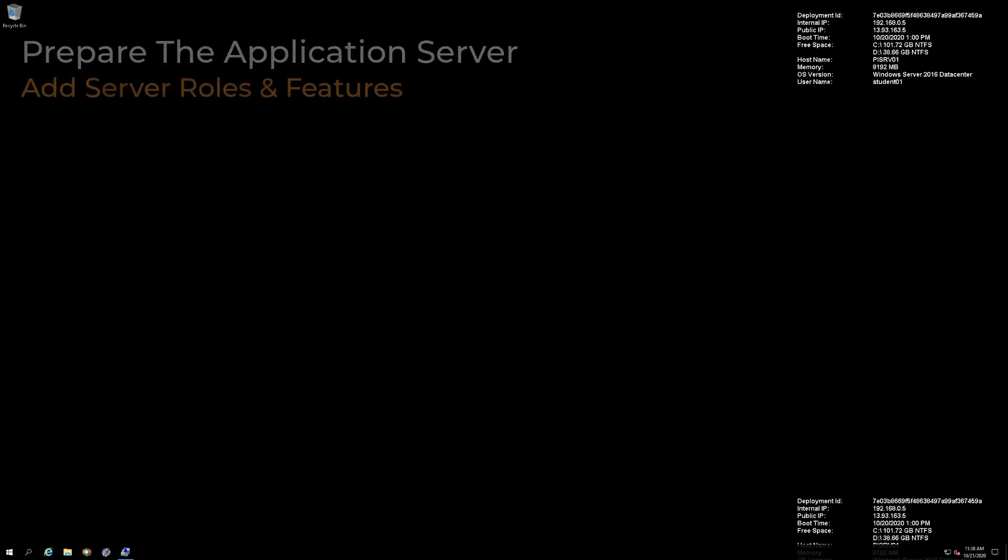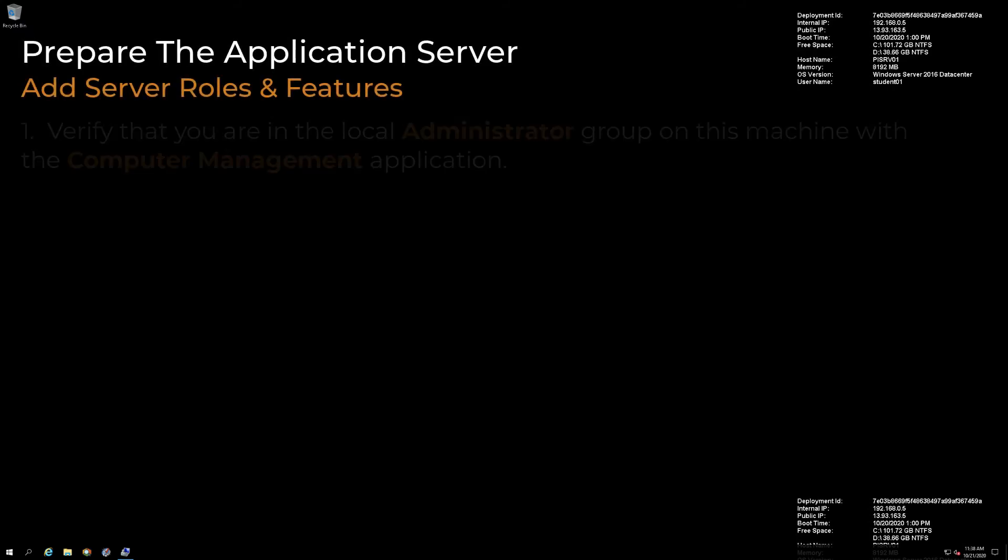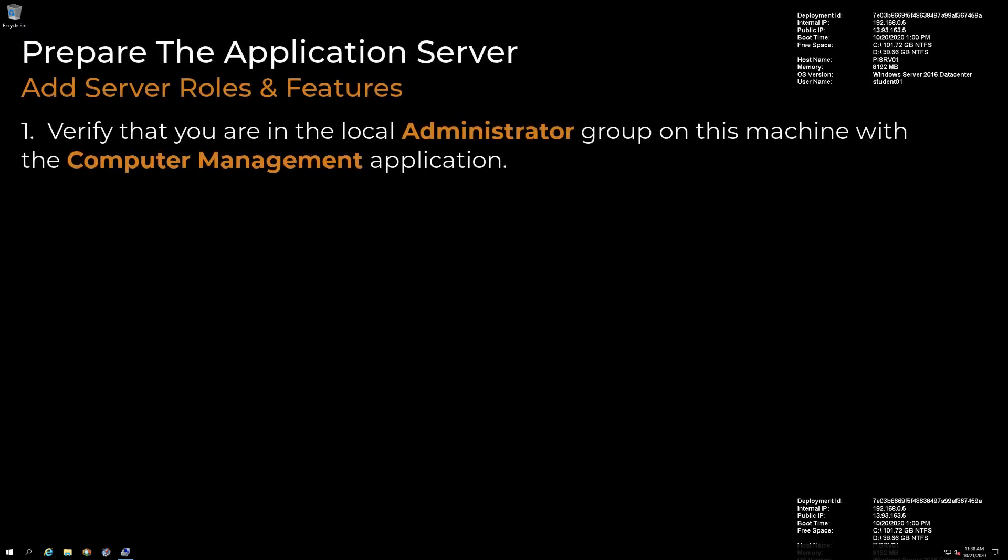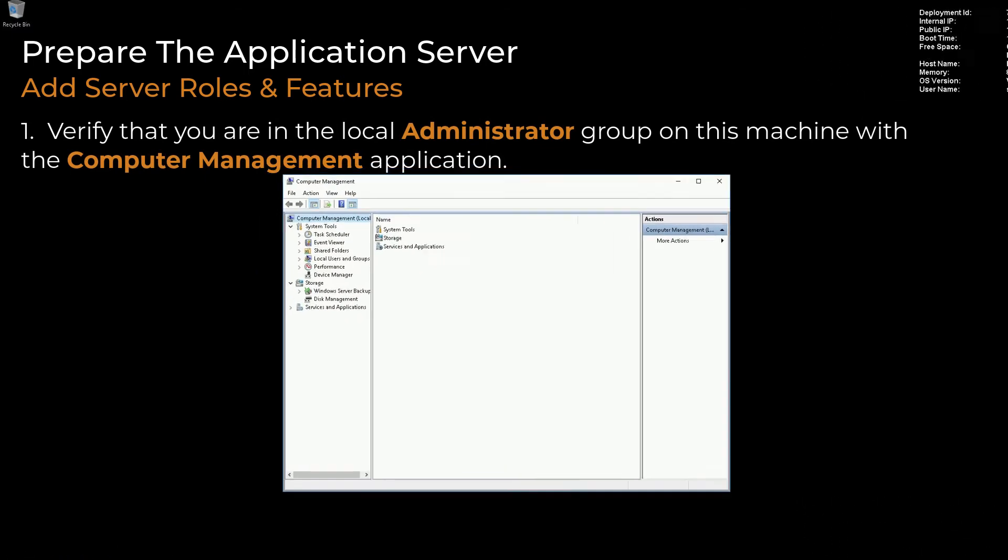Next, we need to add server roles and features. Before you begin, verify that you are in the local administrator group on this machine with the computer management application.